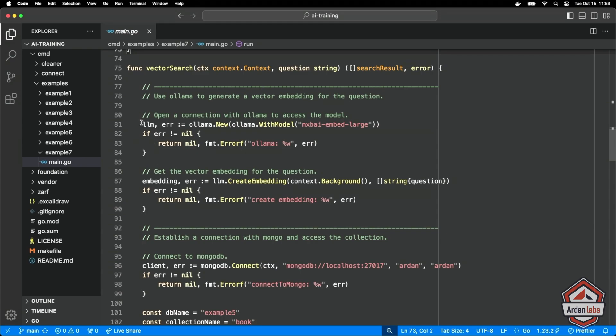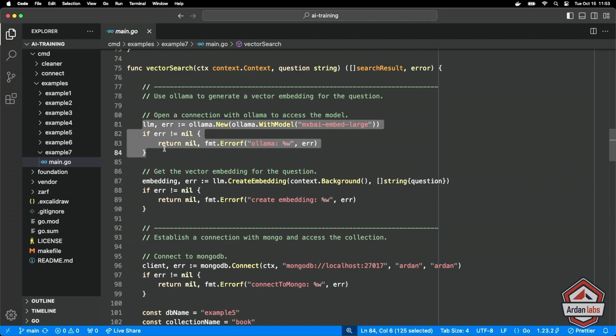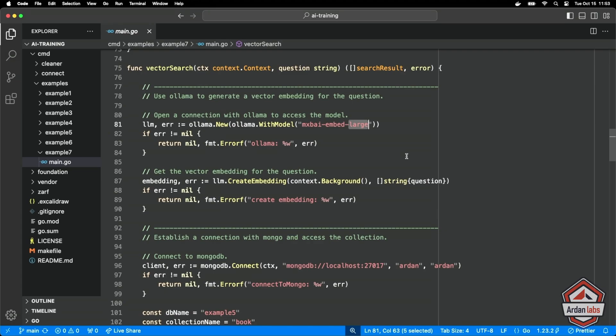Here's vector search. I'm going to connect to llama using the LangChain Go again. We're going to use the same embedding model that we use. So the big problem here is that if you decide you want to play with a different embedding model, then all the vectors that you currently have in the database have to be recreated. A vector from one embedding model isn't going to be usable with a different one, so those two things have to be in sync.